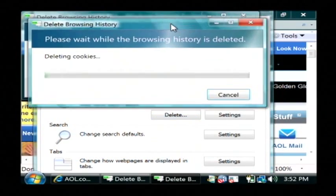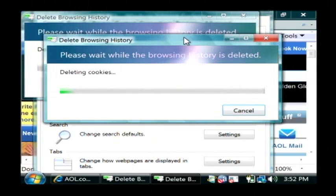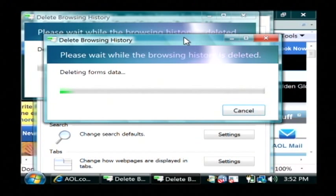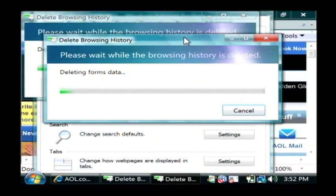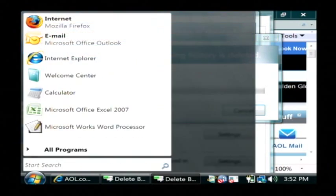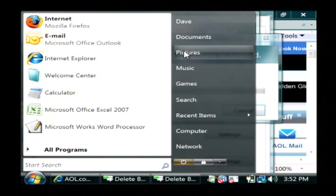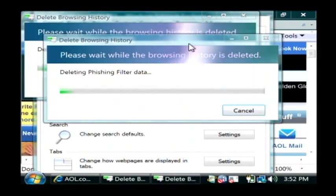So it's now going through and it's deleting all of my personal information out of the browser. Now we have that done. Let's click on the start button and I'm going to pull up my documents as well.